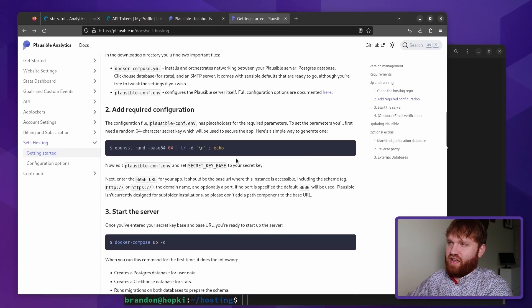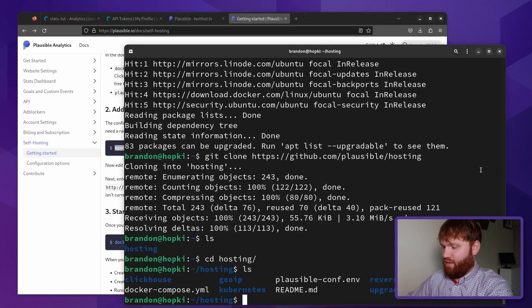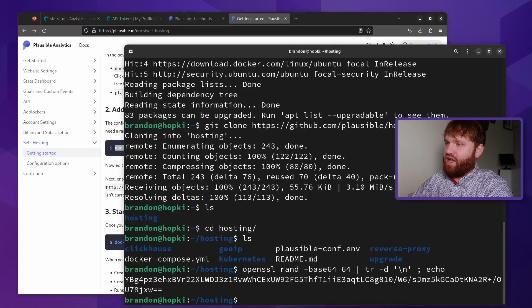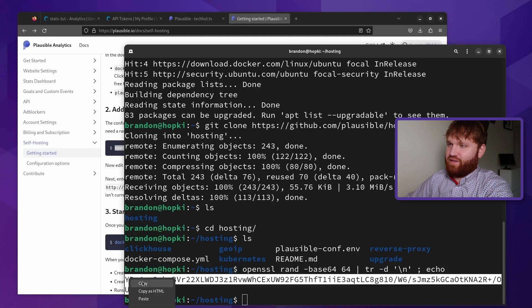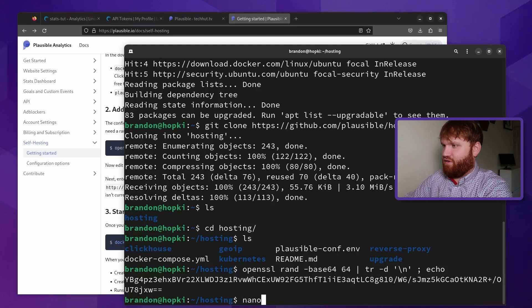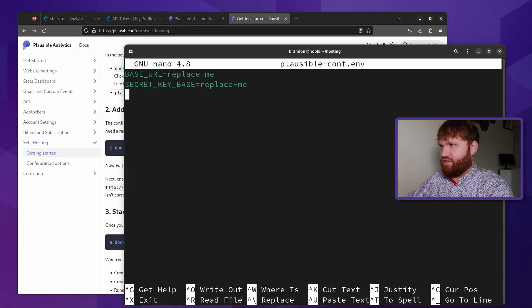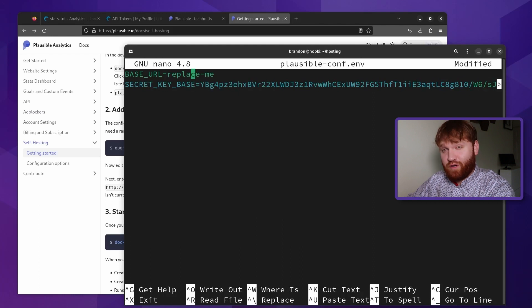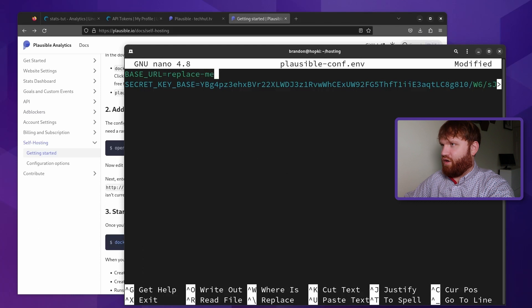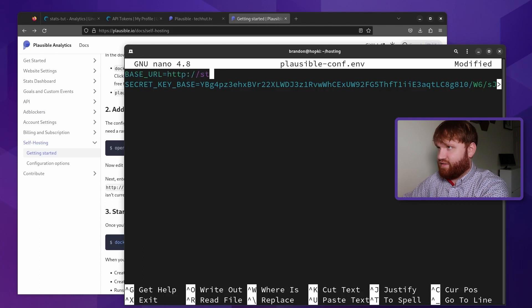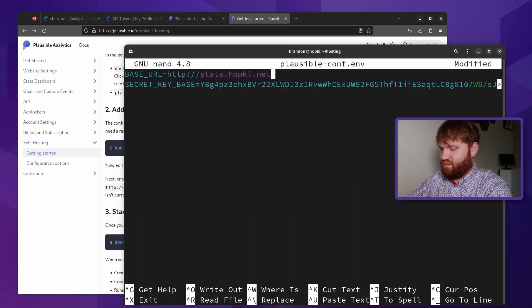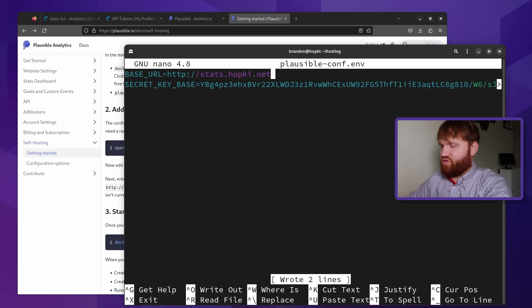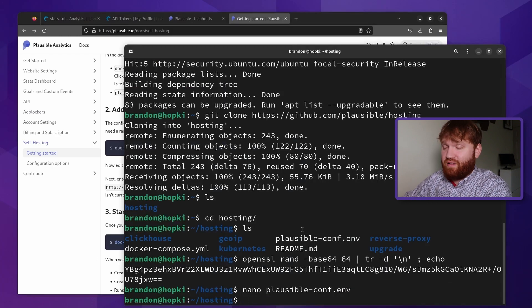And what we're going to want to do is generate a secret base key, it gives us a way to go ahead and do that if we'd like to just get a bunch of random characters. If we paste that in, we can use this as our secret key. So let's give that a copy. And we're going to want to go ahead and put that into the plausible environmental variables under the secret key. So paste that on in. Obviously, I'm going to not use this after the fact, keep your key private secure safe. And then our base URL, we are going to go ahead and start with just HTTP stats.hopkey.net. And then Ctrl O to output this, Ctrl X, and those are our variables.